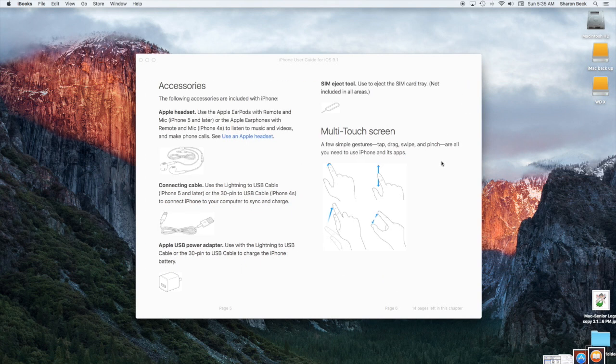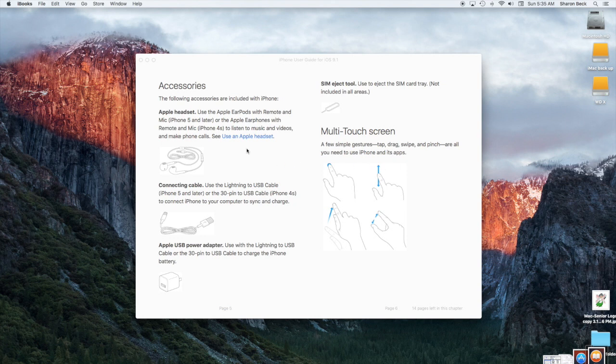I want you to notice also how there's always in blue, there's links that you can click on that will take you to a more thorough understanding of each one of these accessories.